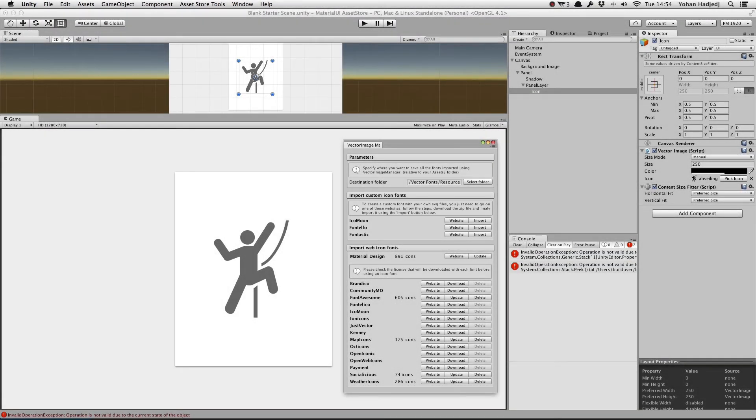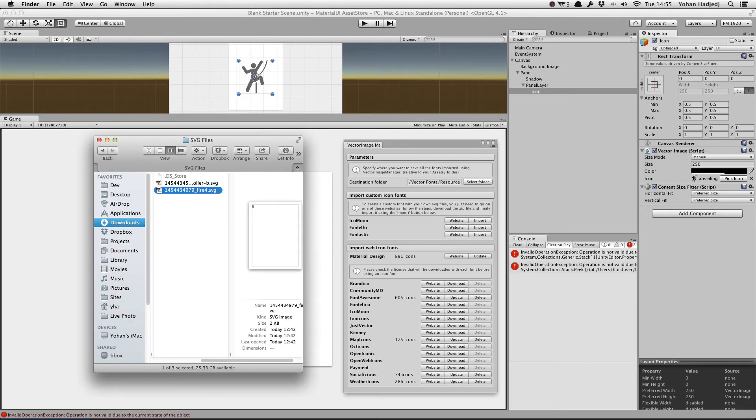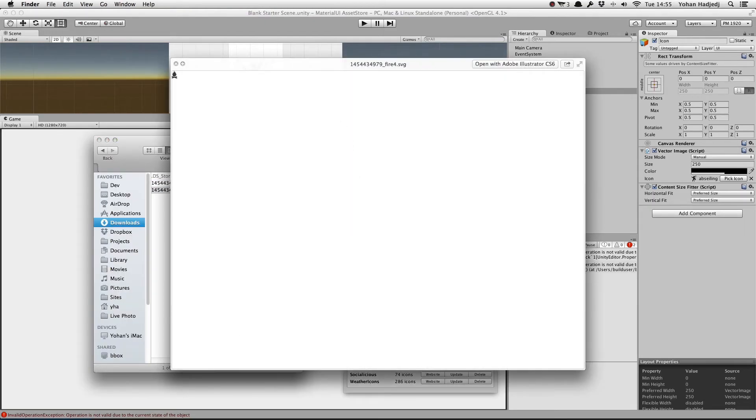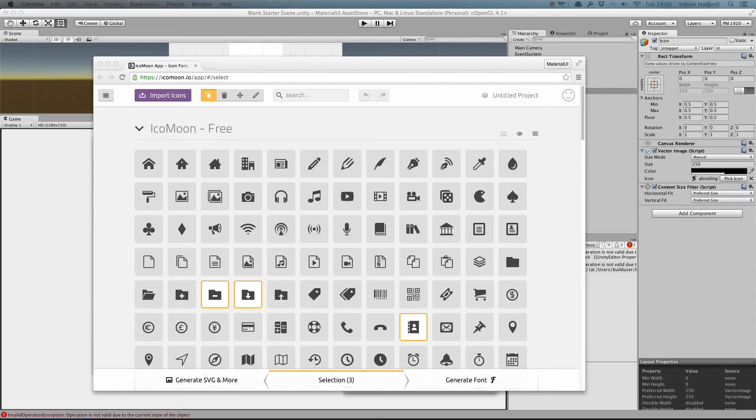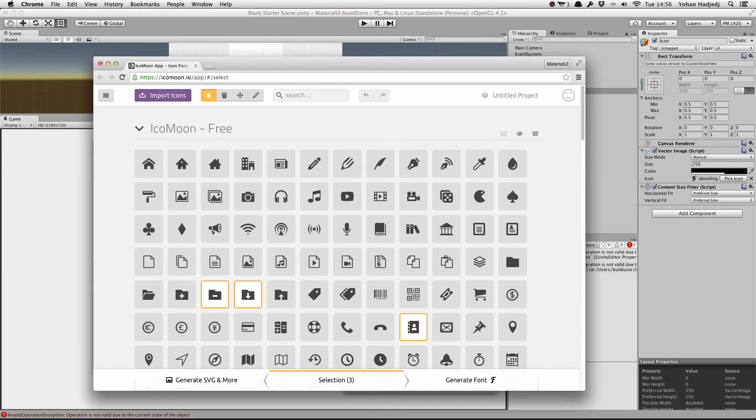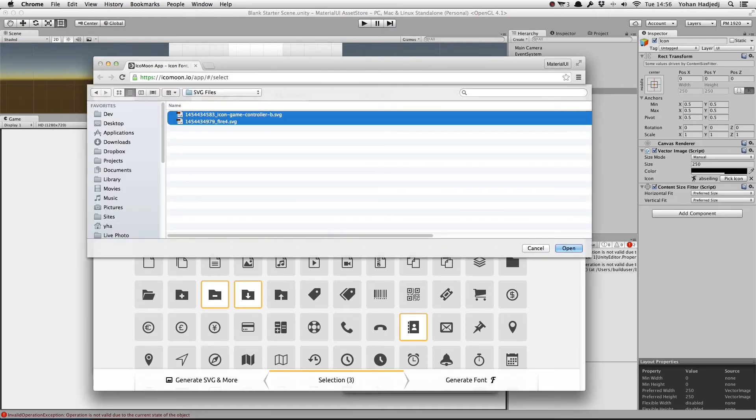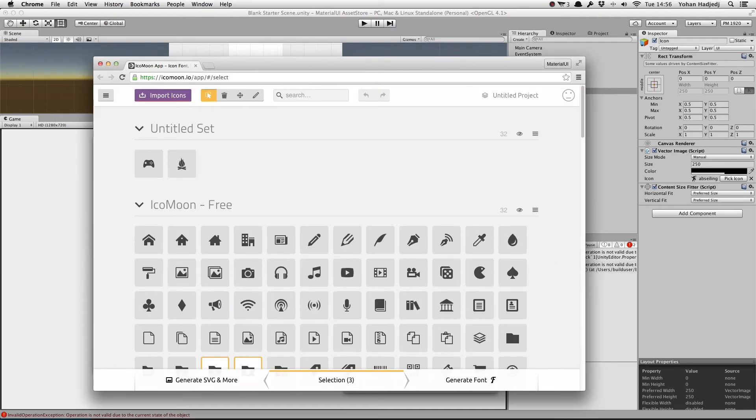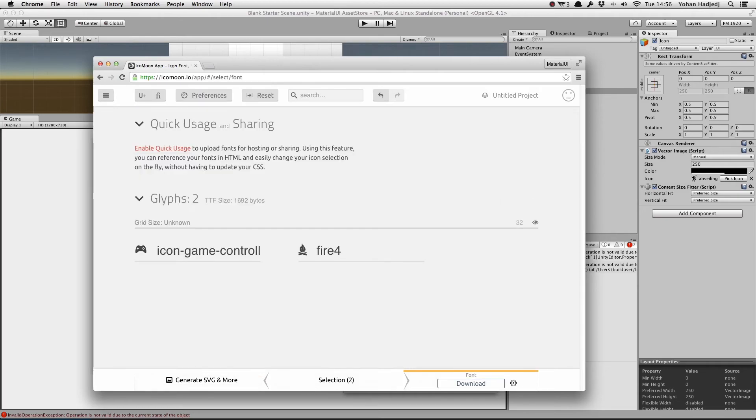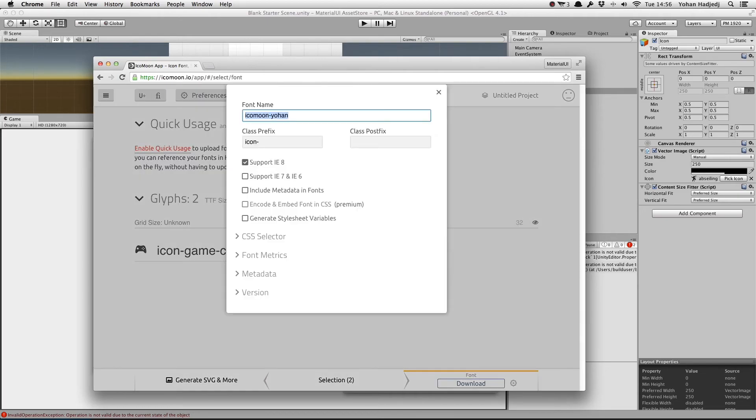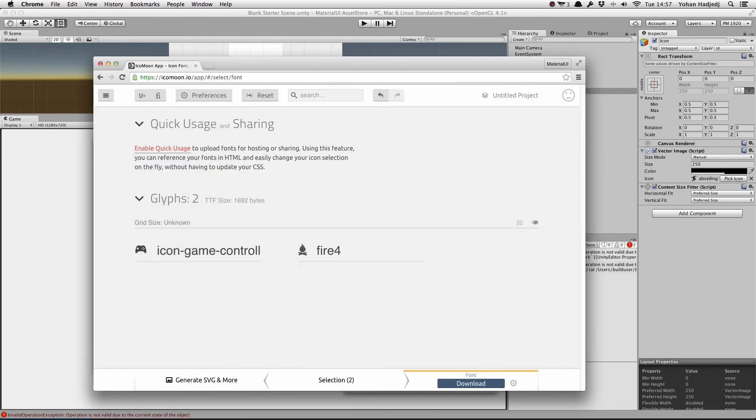Let's create a custom set using Icomoon, with some SVG files. Here's some I prepared earlier. We'll go to the Icomoon website, import our SVG file, make sure they're selected, specify a name for our icon set, and download the zip file.